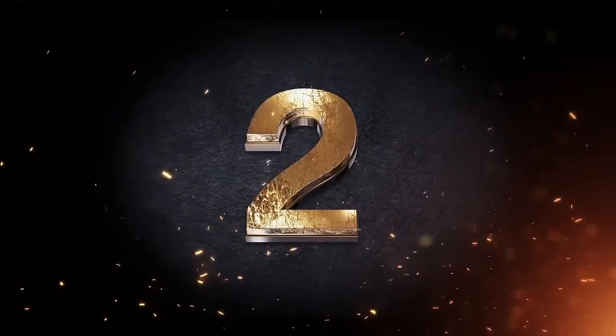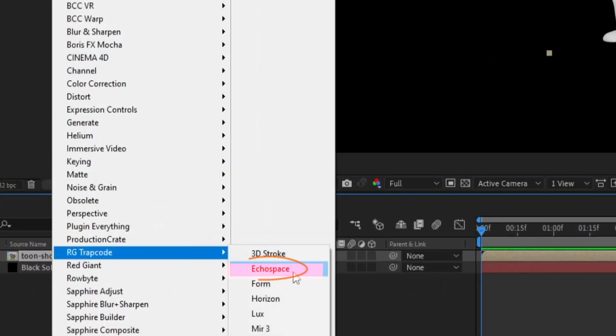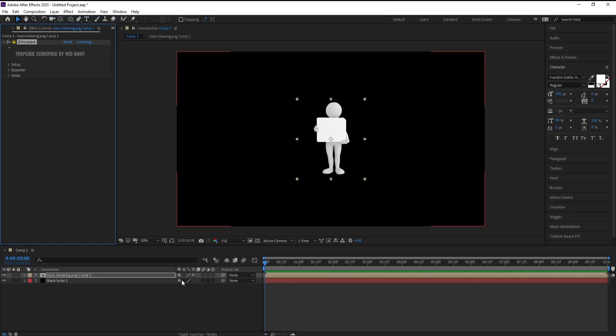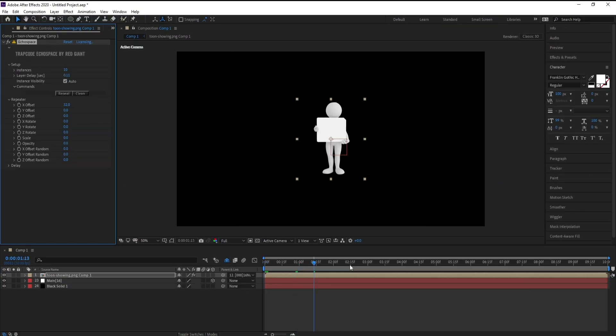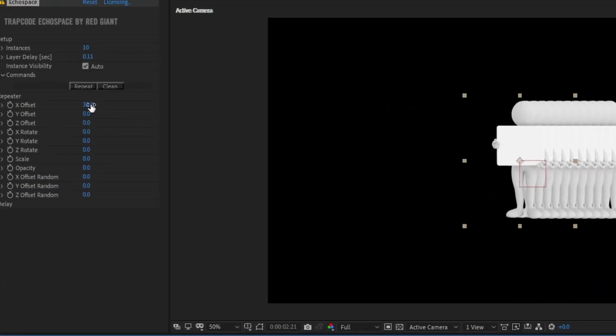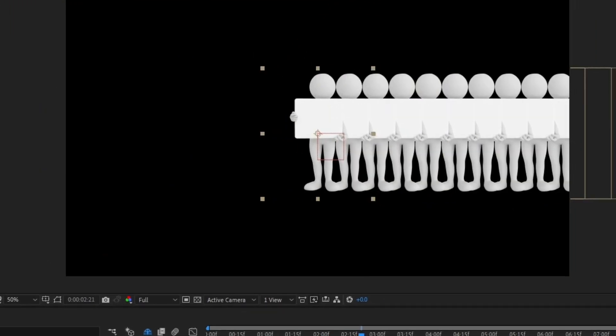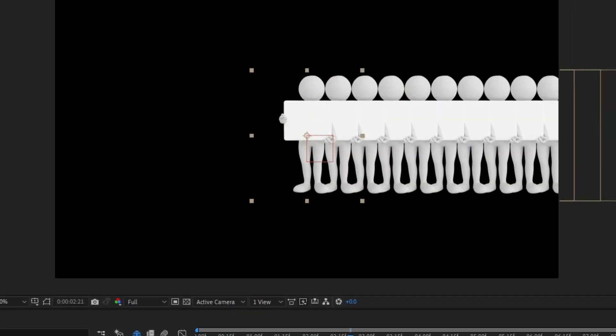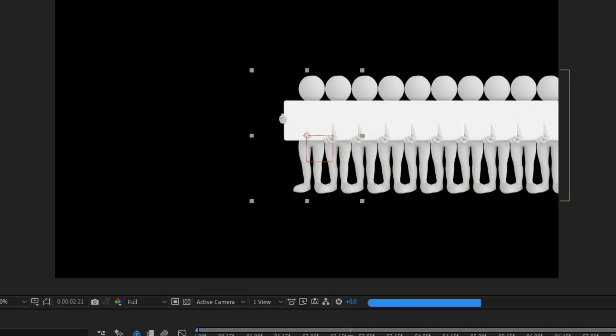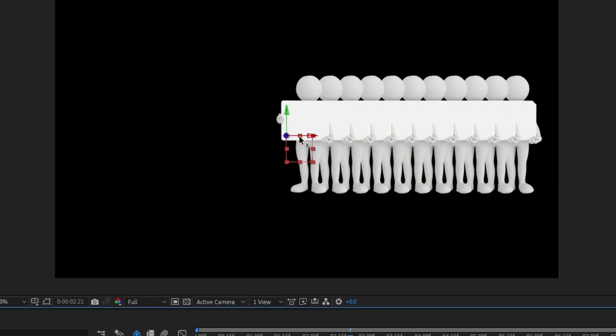Number 2, Trapcode Echo Space. Trapcode Echo Space is a plugin for After Effects that lets you quickly clone, animate, and offset 3D layers. Create dynamic falling domino or follow the leader style motion graphics in seconds without writing expressions. Easily duplicates and distributes animated layers to create multi-layered 3D effects or falling domino effects.